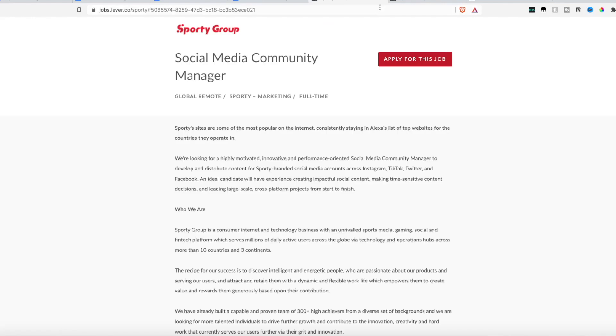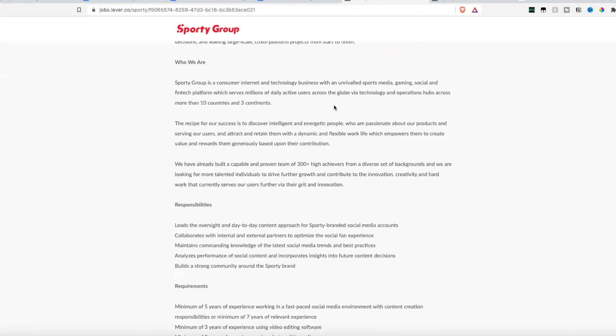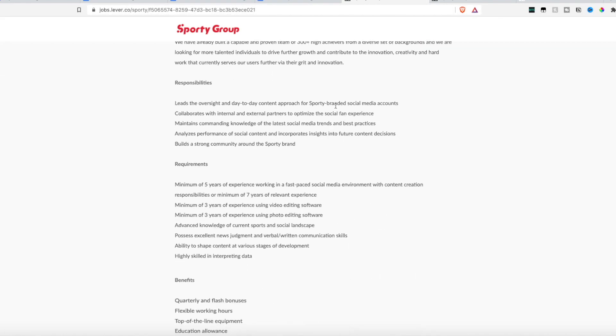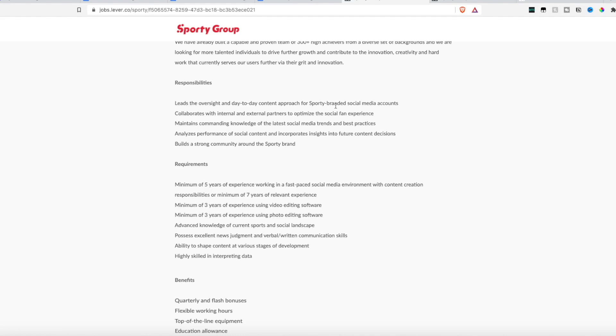Moving right along, Sporty Group has two positions open. One is for a social media community manager. Now they are hiring globally, this is a full time 100% remote, and they are looking for someone to lead the oversight of day to day content approach for their sporty branded social media accounts, someone to collaborate internally and externally with partners to optimize their social fan experience, someone to maintain a knowledge of latest social media trends and best practices, analyze the performance of the social media content and have insight into future content decisions and what future content needs to be posted and build a strong community around the sporty brand.